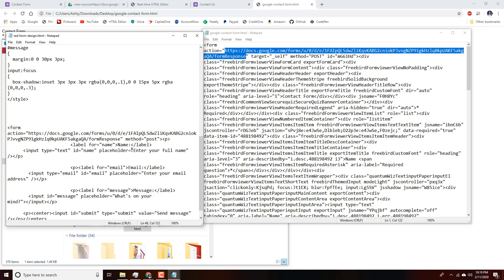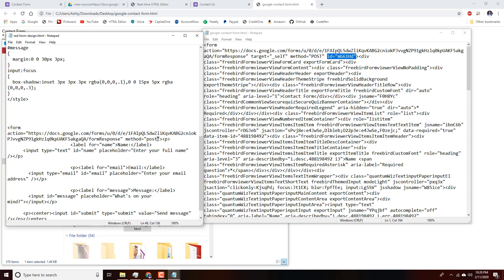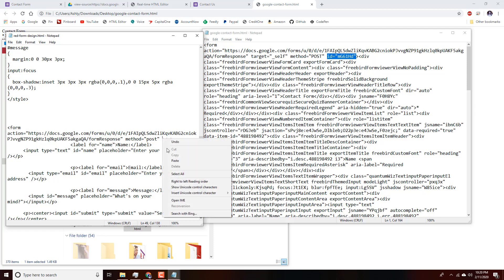We're also going to copy the ID value and add it to the opening form tag in our clean file — place it after 'method post,' paste it, and save again.